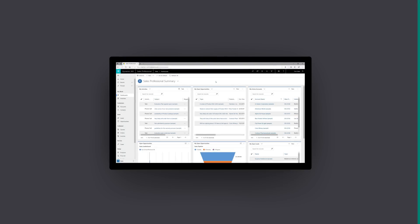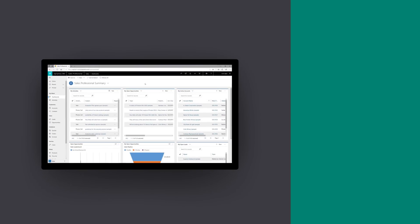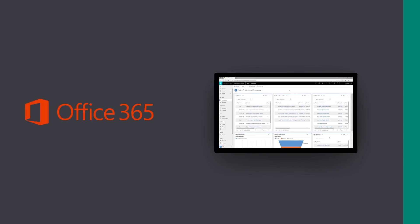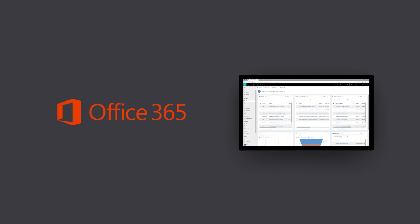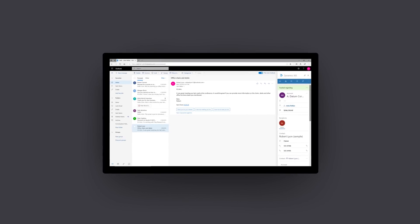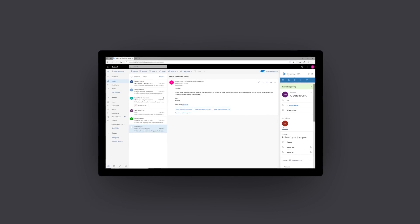Get consistent access to customer information wherever you need it. You can go across platforms including Windows, Android, and Apple. Close integration with Office 365 means you can collaborate in a familiar environment and capture customer communication history without leaving the flow of what you're doing.